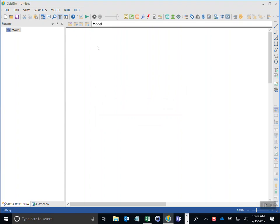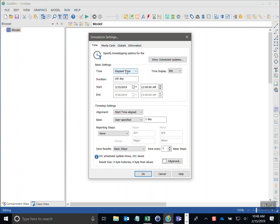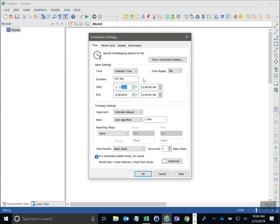Starting from scratch with a blank GoldSim model, we can add elements in the graphics pane. I'll start by setting up the simulation settings — I want my model to run for a calendar period, so I'll change this to calendar time, set the start date to January 1st 2018, end date January 1st 2019 for a full 365 days, and set a one day time step. Then I'll click OK.